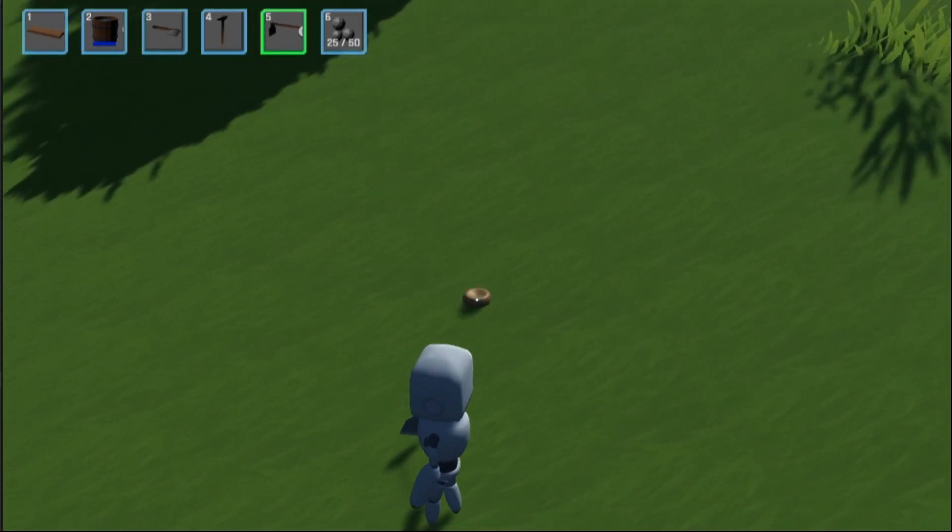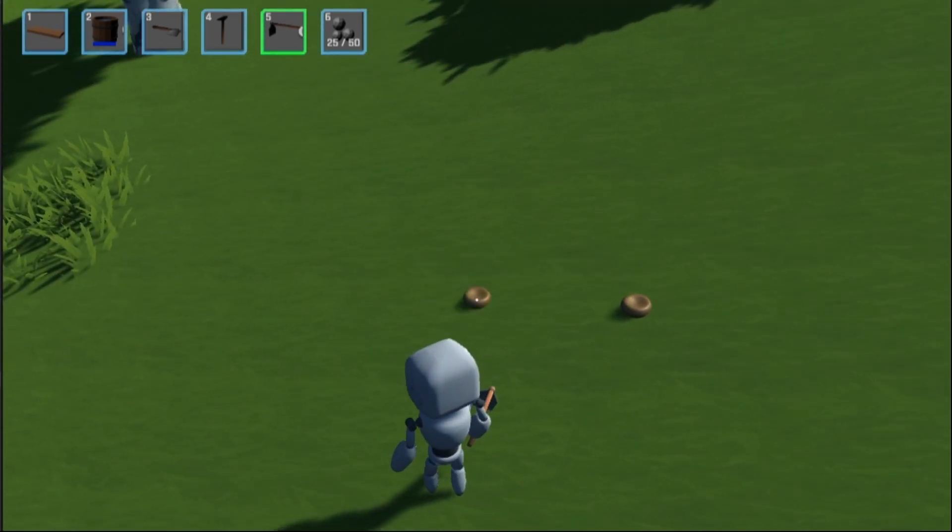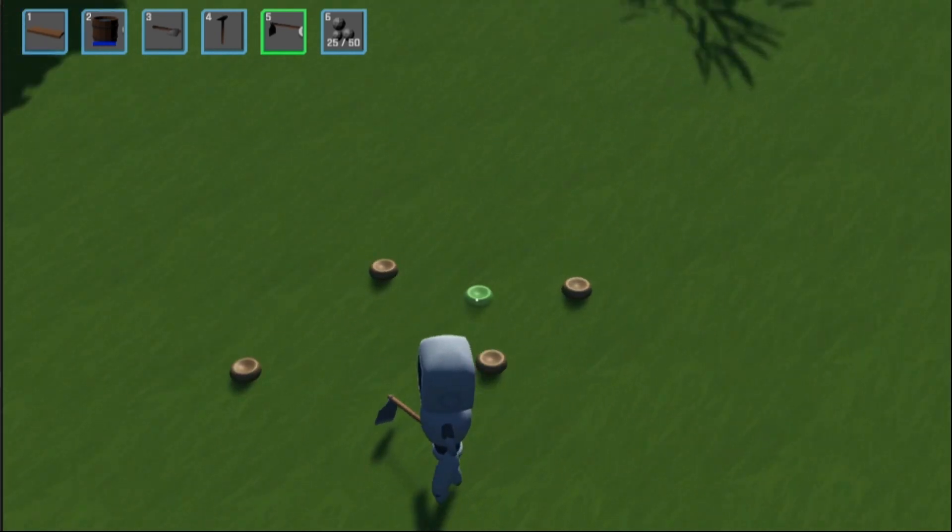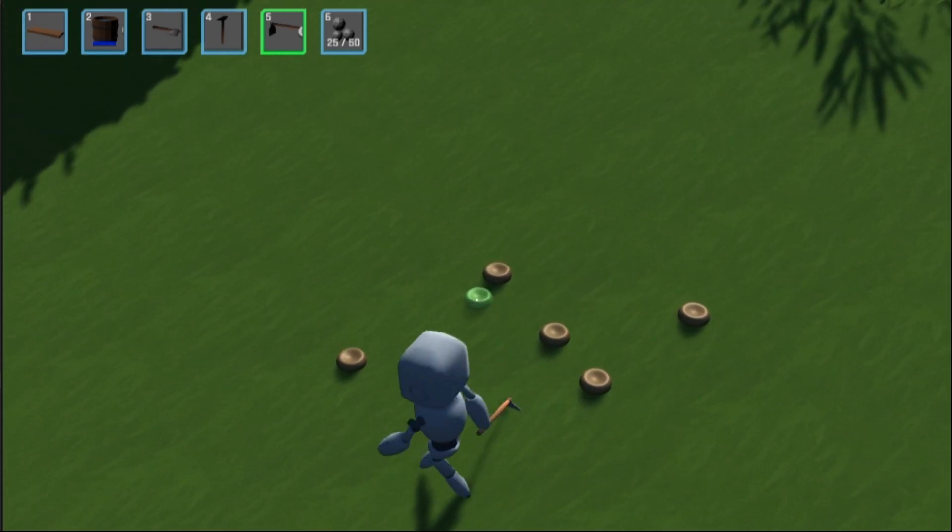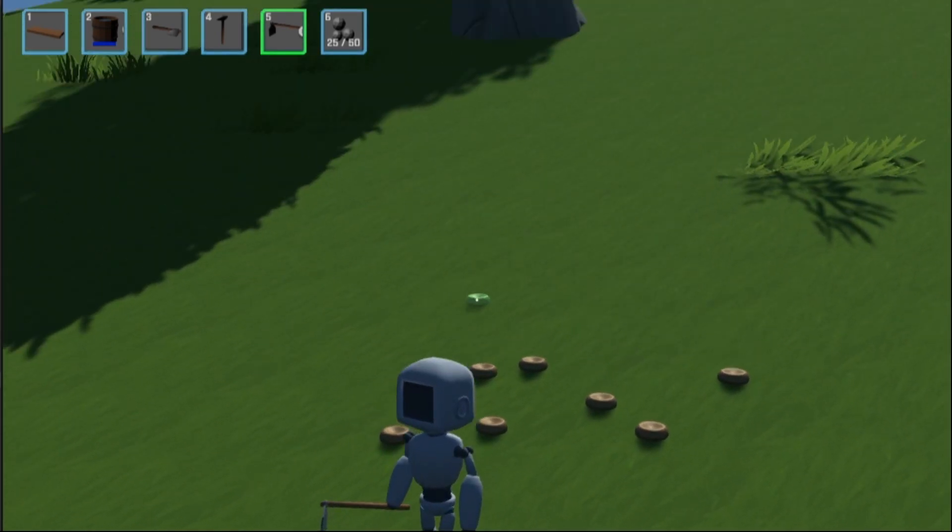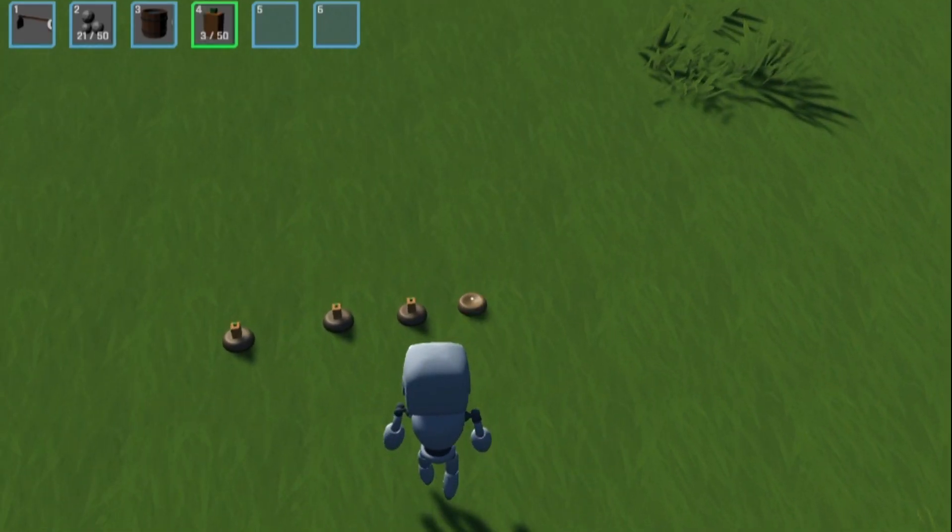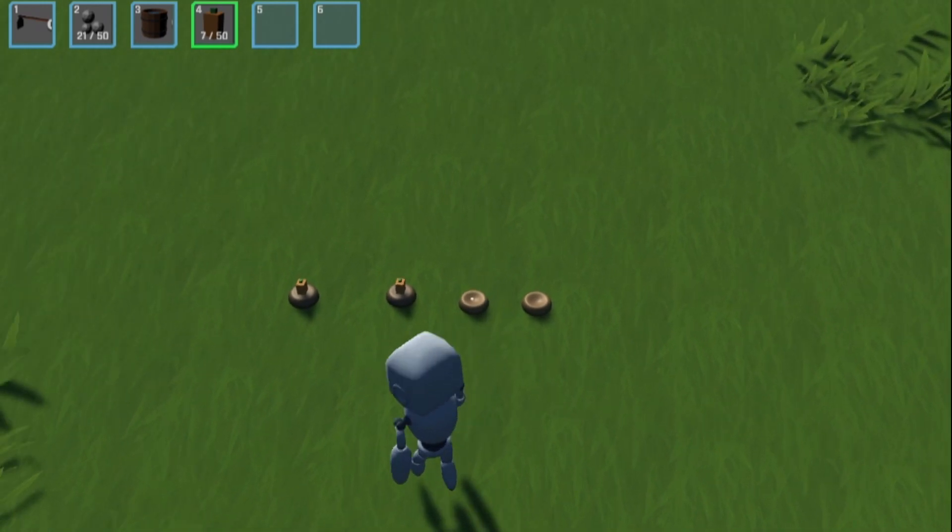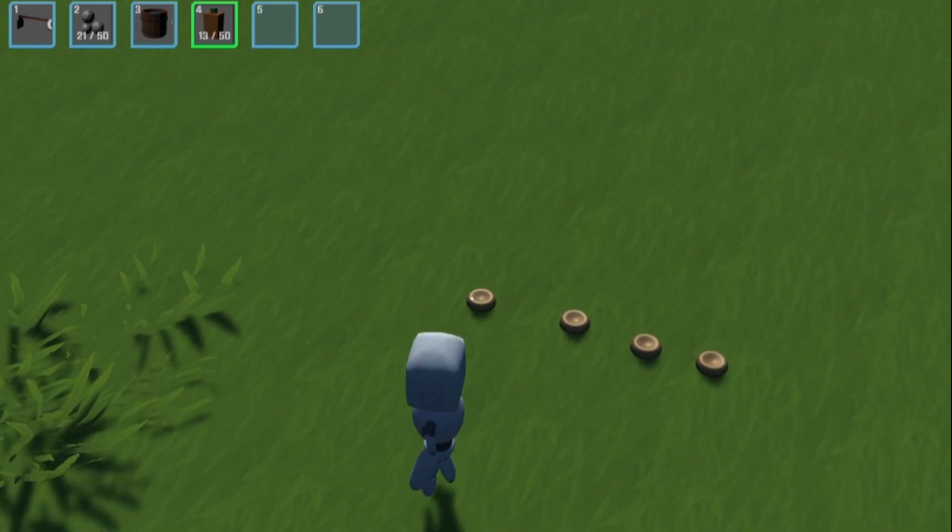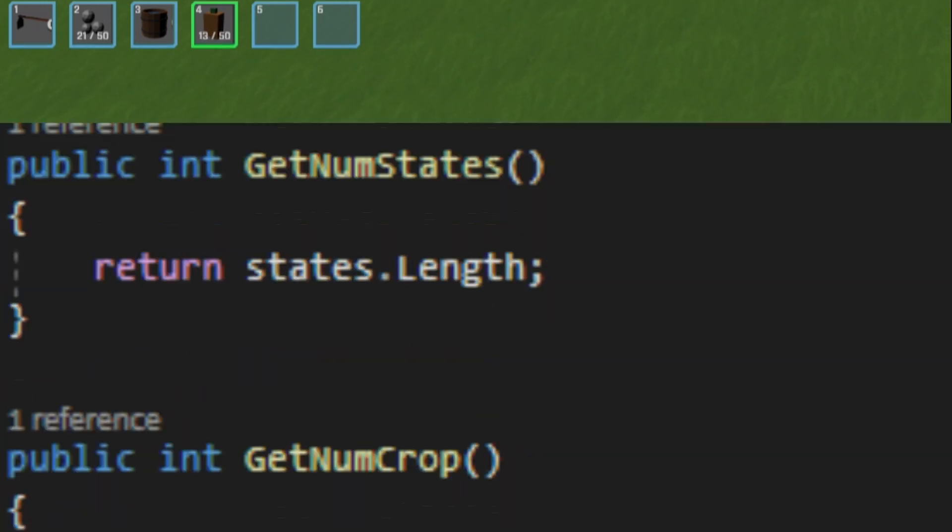Now all that's left was making it possible to actually pick up a crop once it's fully grown. Again, since this was just playing with the inventory I spent so much time on, it wasn't too bad. I just added the correct number to the inventory, and reset the dirt pile to the empty state. Now you can farm to your heart's content.